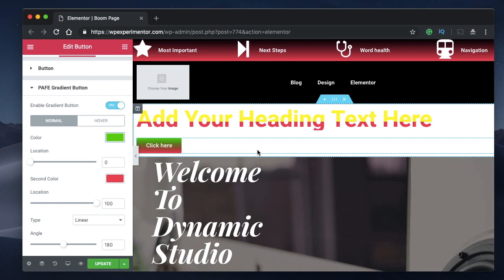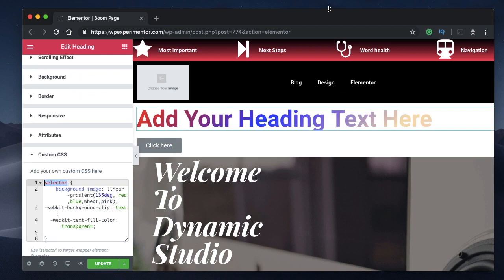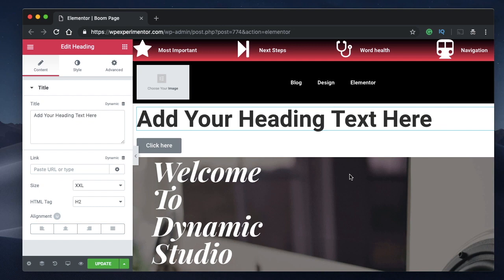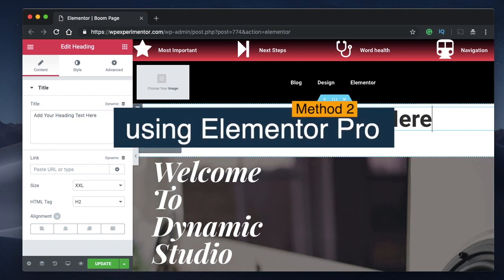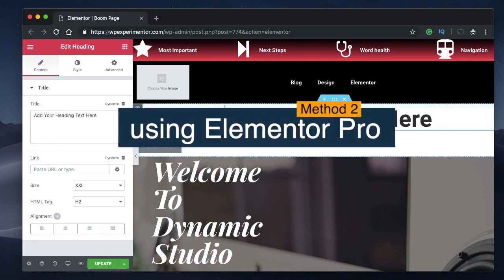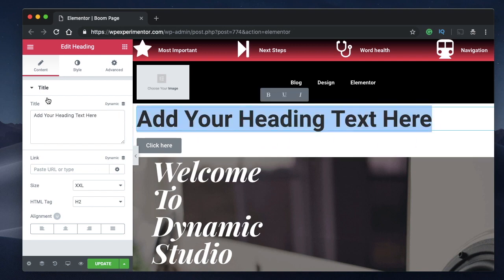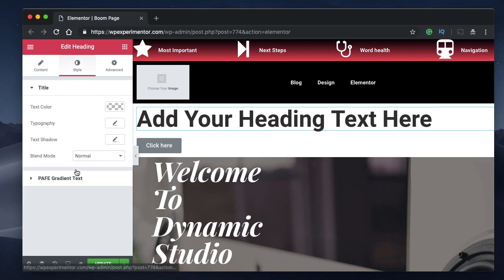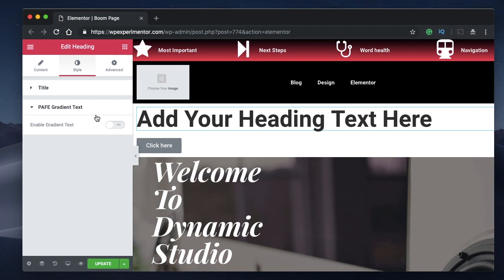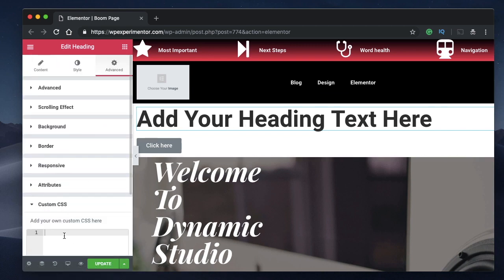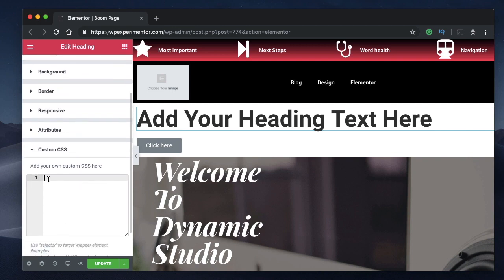There is an even better way — you can do this using the free version of Elementor. First I'll show the pro version approach. Pick your heading widget, and you can disable or remove the add-on if you're using method two. Go to Advanced and under Custom CSS you need to type some code — don't worry, the code will be in the description.